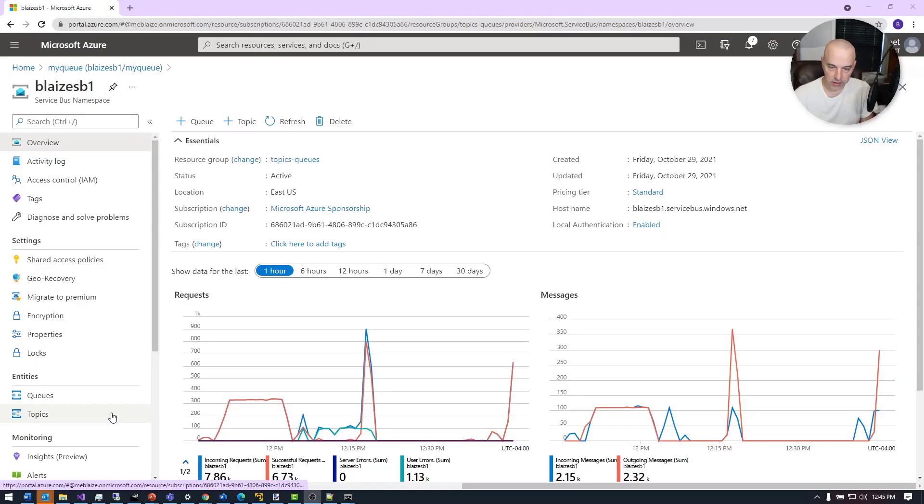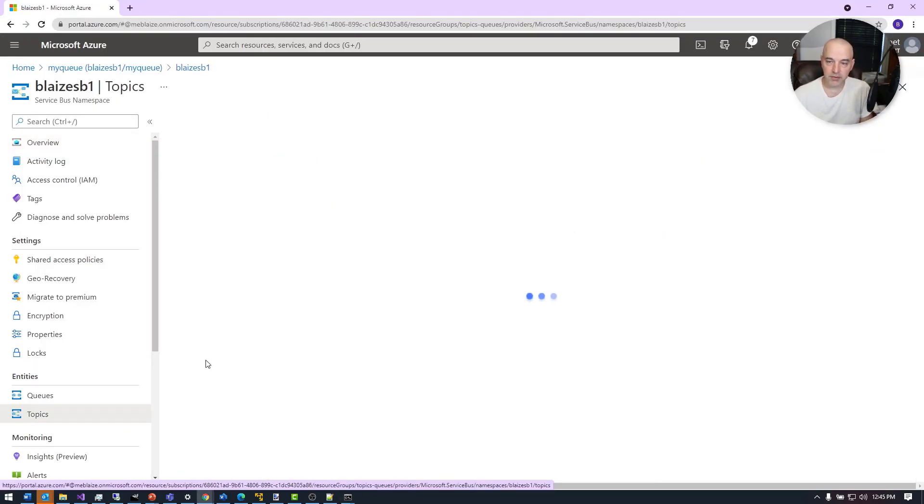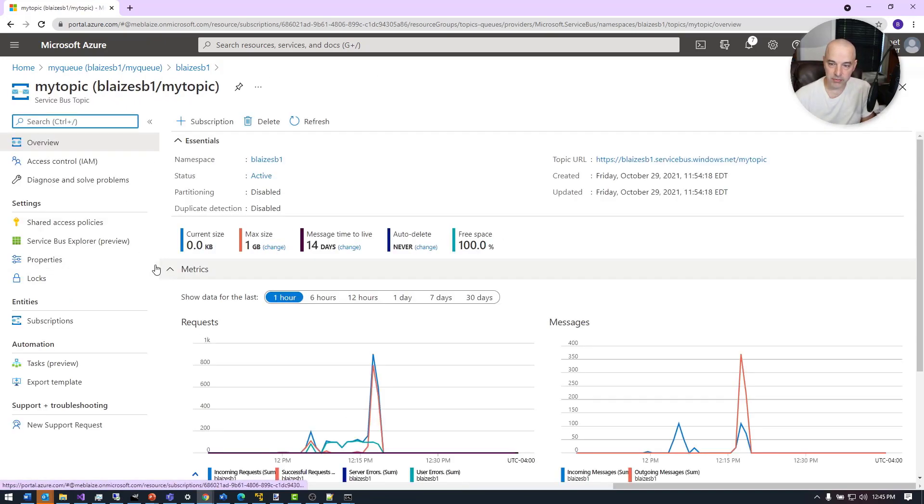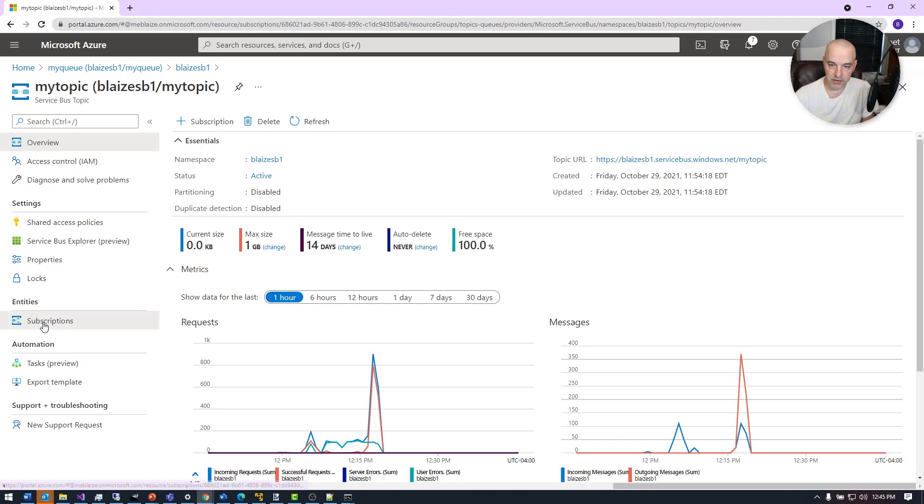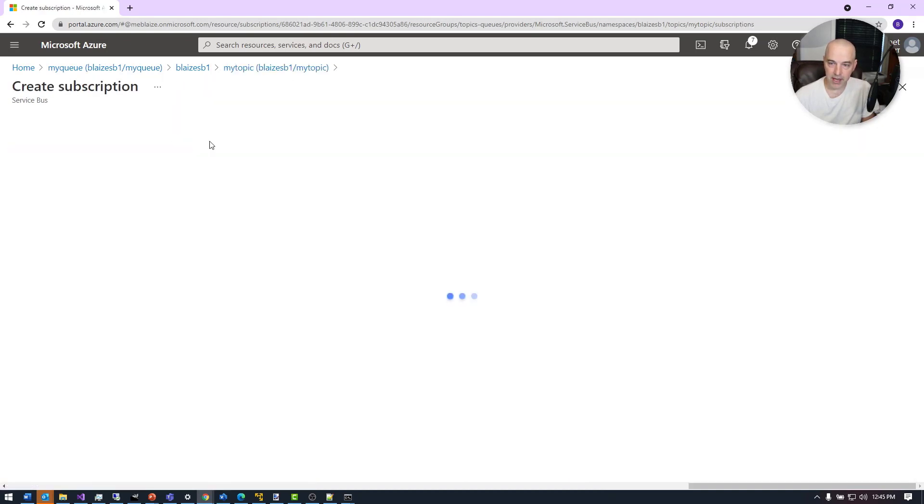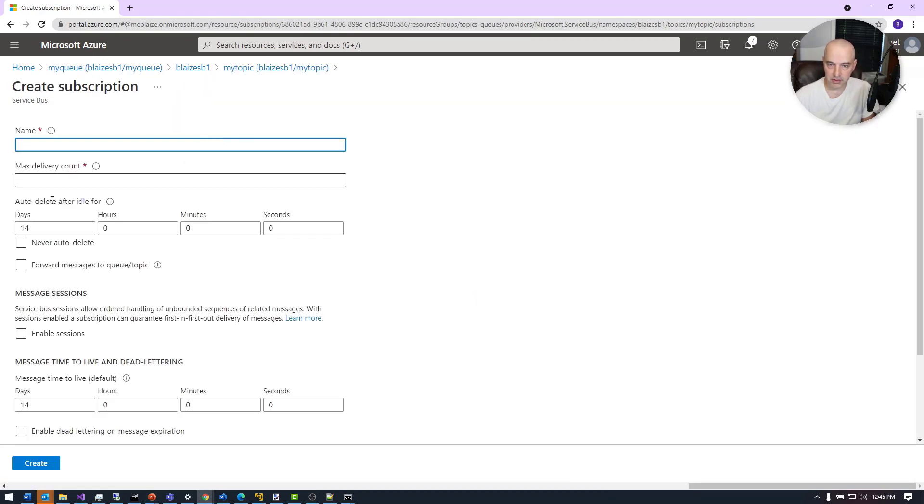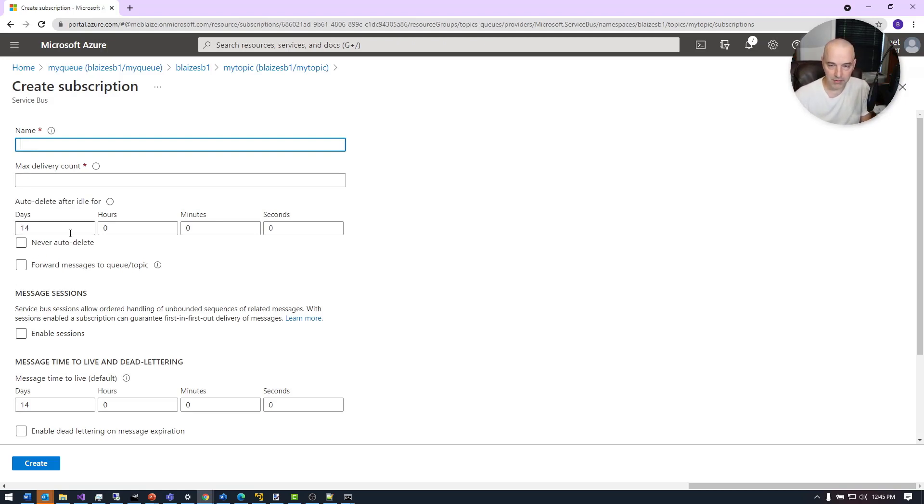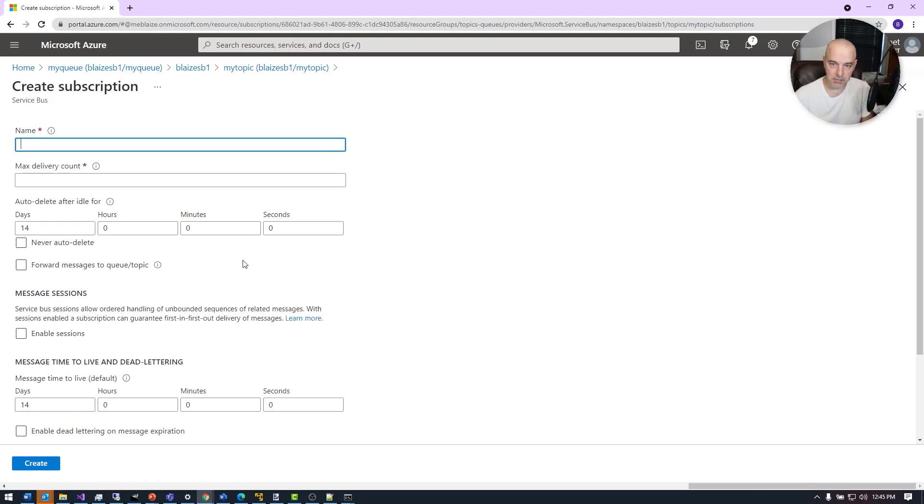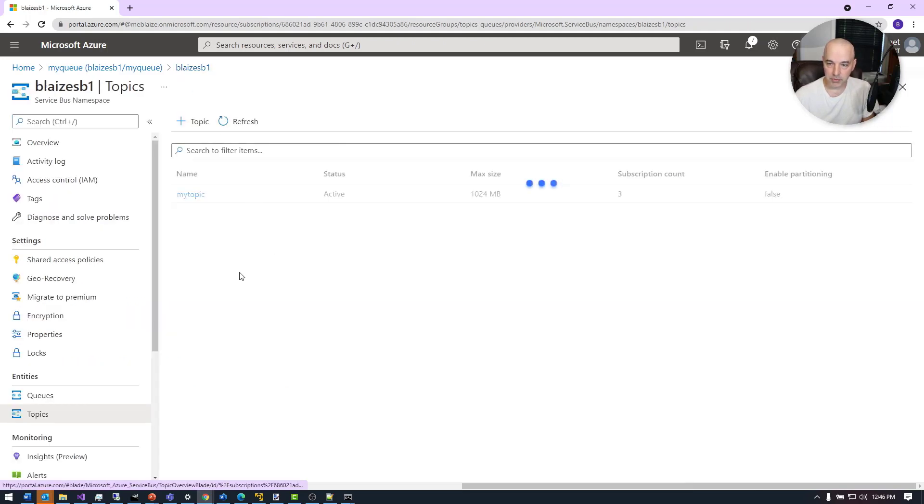Now let's take a look at our topics. This one has a single topic with it, and I have three subscriptions on this one. If you come over here and look at subscriptions, you'll see I have three subscriptions right here. I can simply add another subscription and it's got some of the same kind of options that we would expect from a queue.